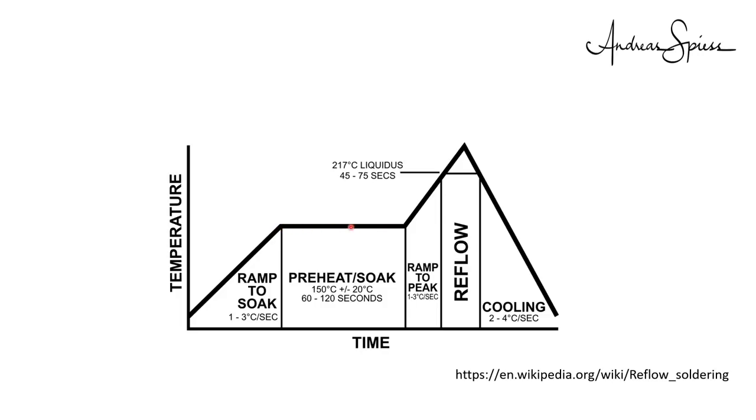The second phase, the soak stage, where you stay at a particular temperature. The temperature here is not too critical.